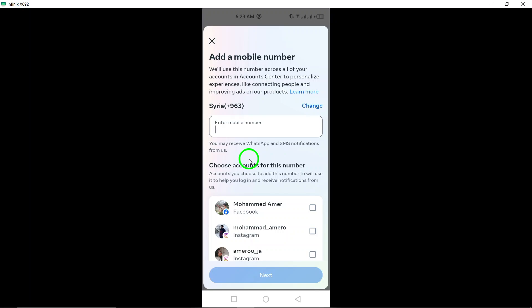Verifying your account adds an extra layer of security and helps Instagram confirm that you are the legitimate owner of the account. It also allows you to recover your account in case you forget your password or get locked out. So, don't wait any longer. Follow these simple steps to verify your Instagram account by phone number today.